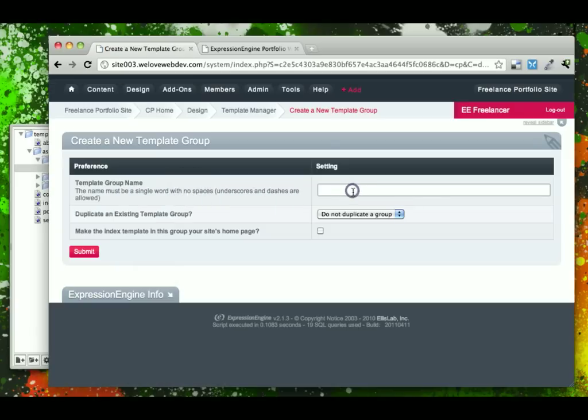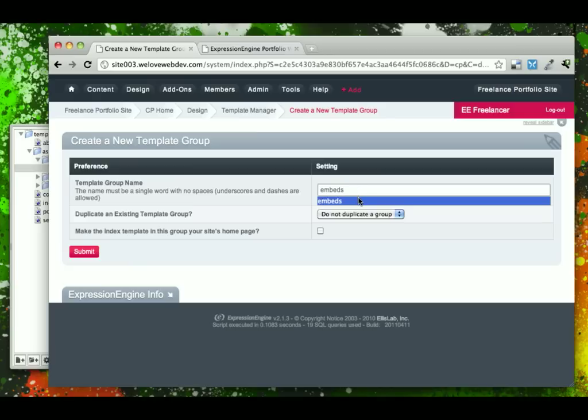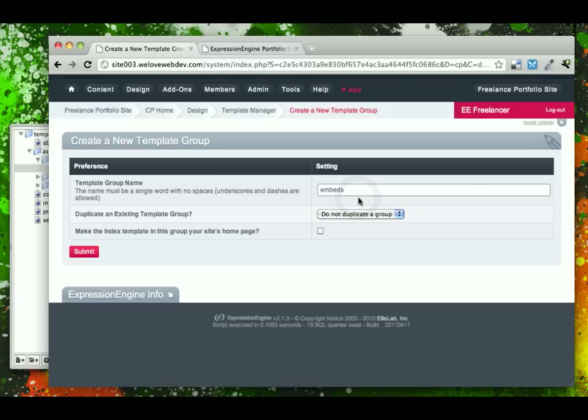Conventionally you may call this folder ink or includes or different other file naming conventions. We're just going to call it embeds because that is also the term that ExpressionEngine uses to refer to what these are.